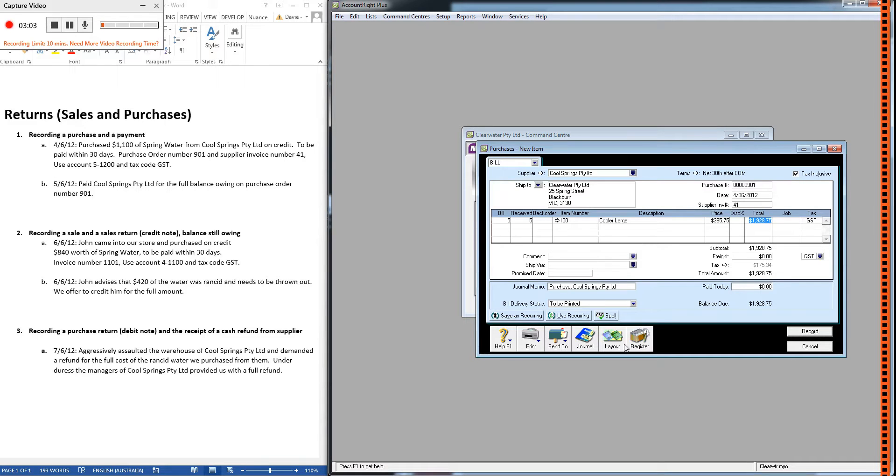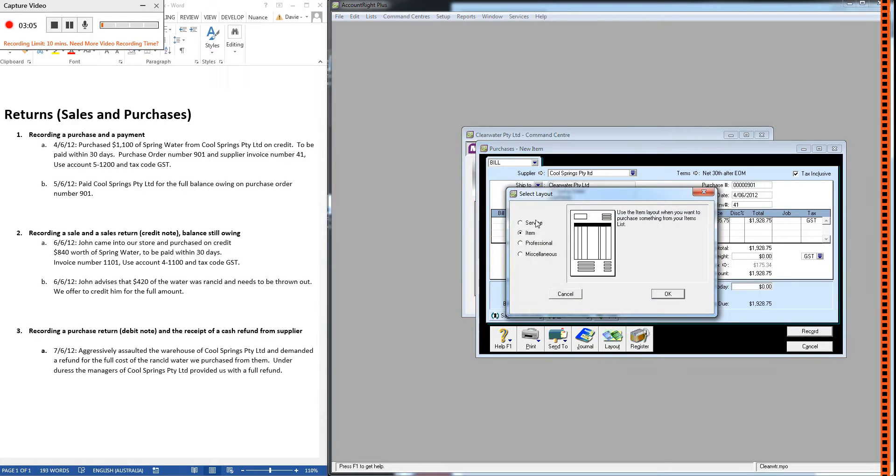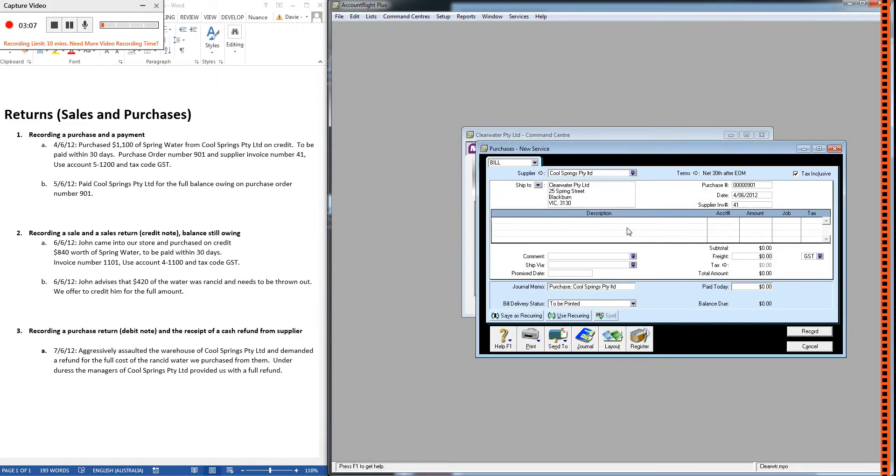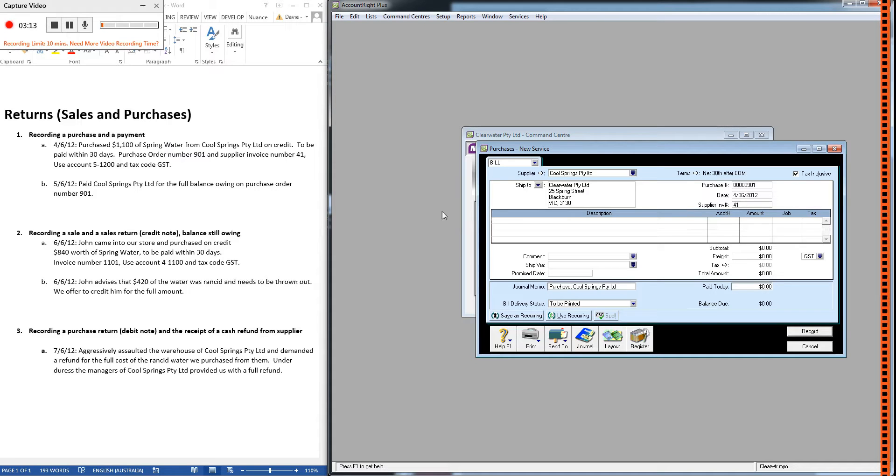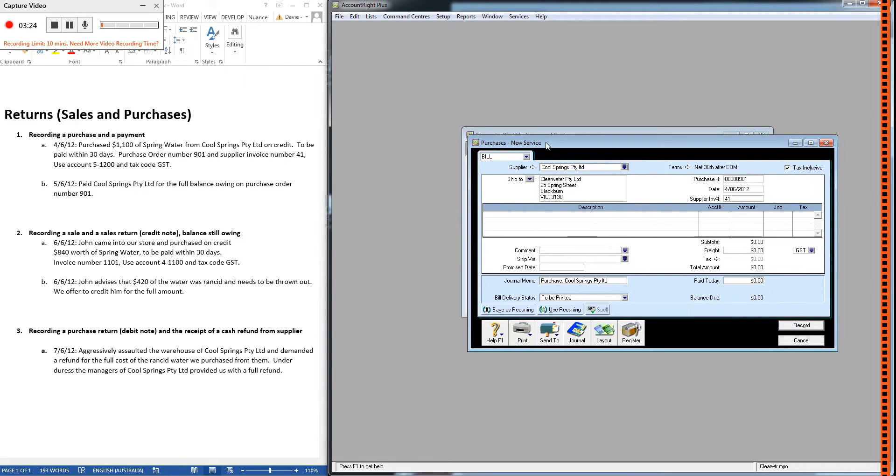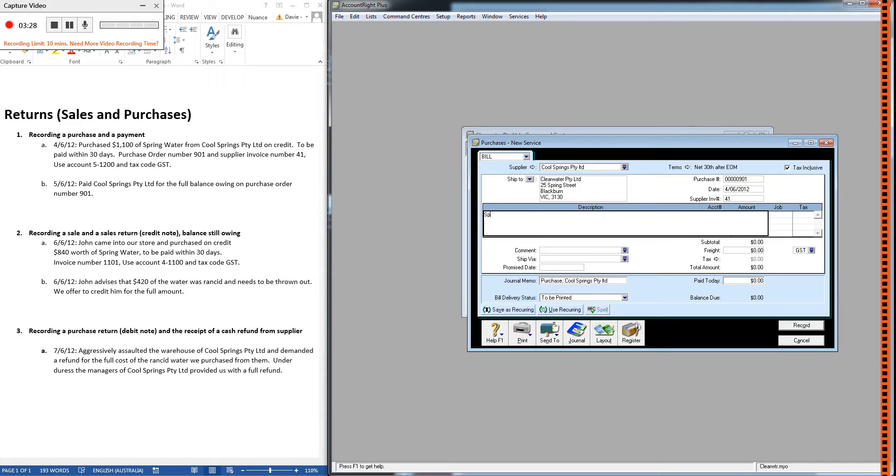Now, to keep things simple, we're just going to use the service layout. And you can use the service layout for buying items like spring water. I know that you're probably thinking, well, if we're buying spring water, shouldn't we use the item layout? We should, but for the purposes of this example and for a sales return, it's much more simple just to use the service layout. So we're going to do it that way.